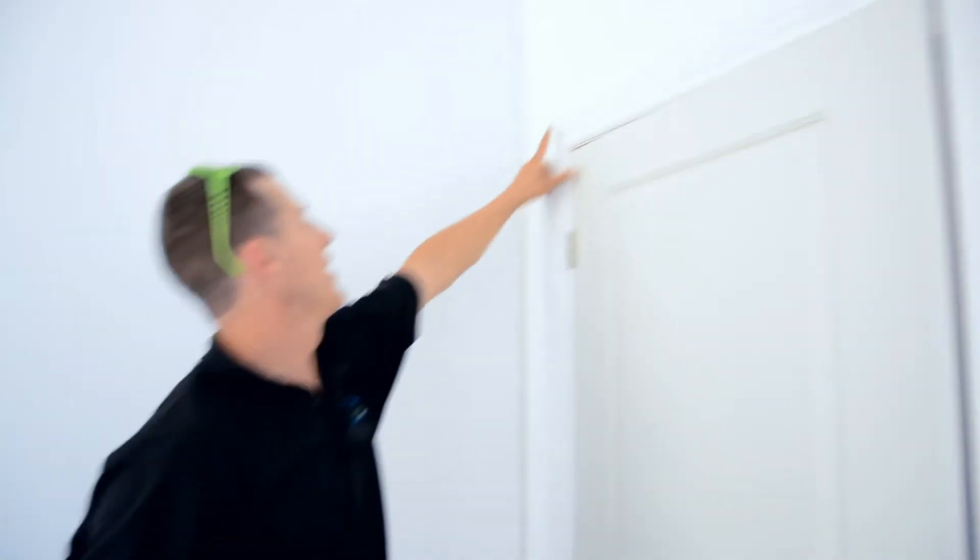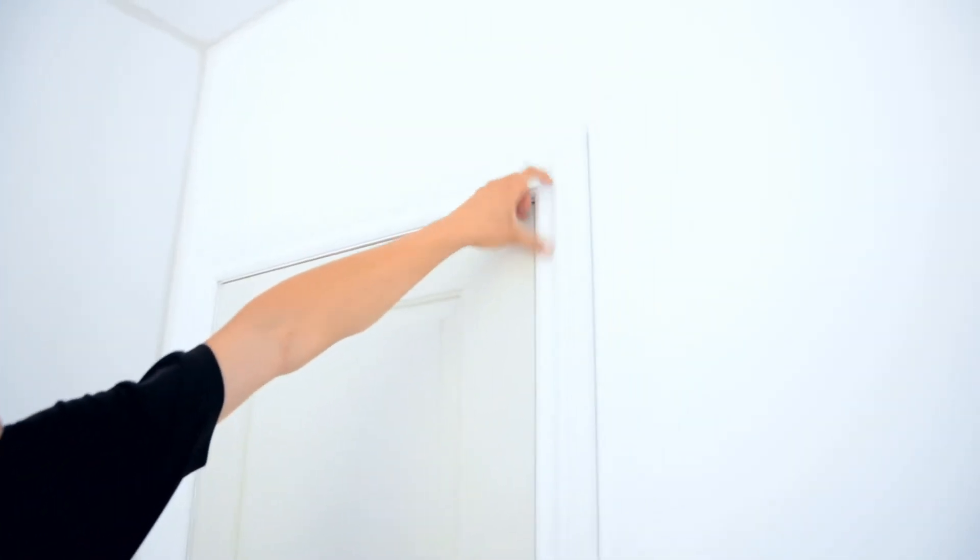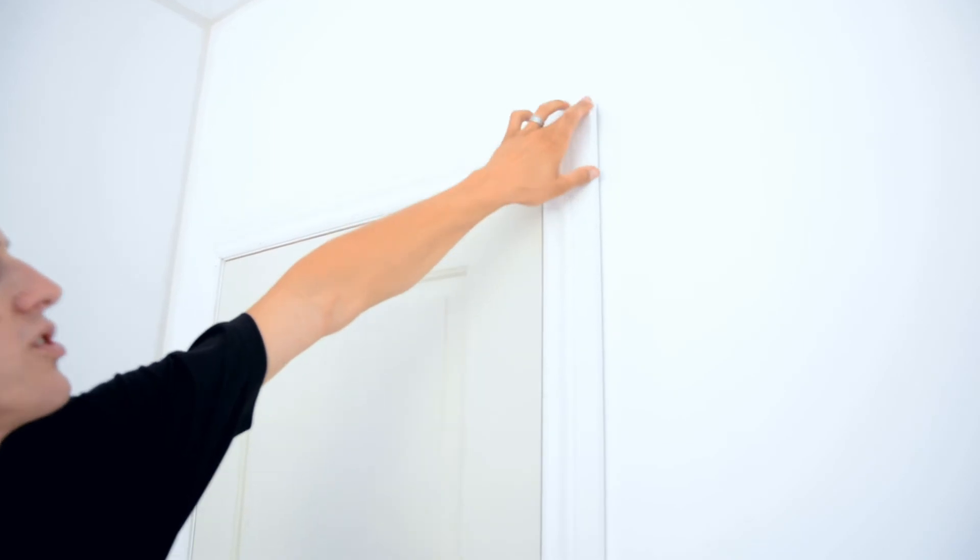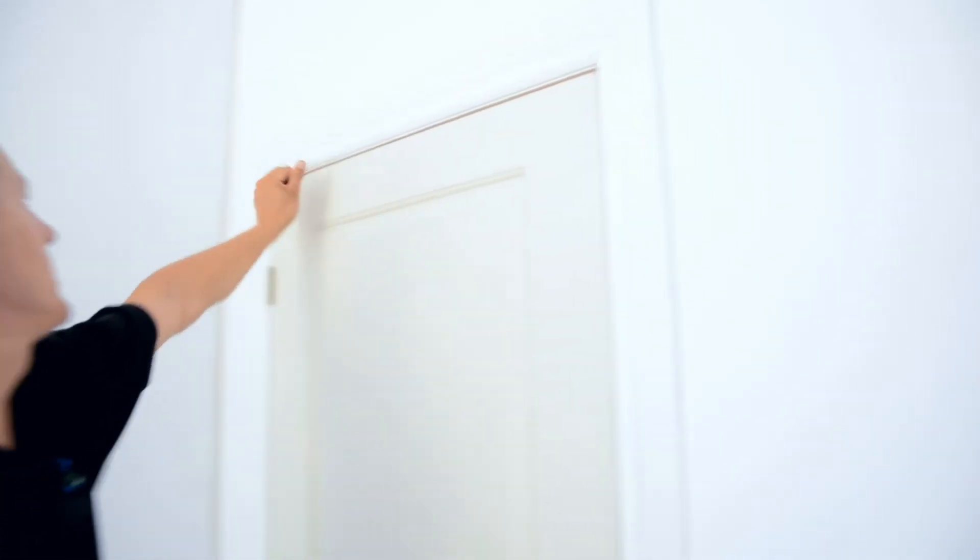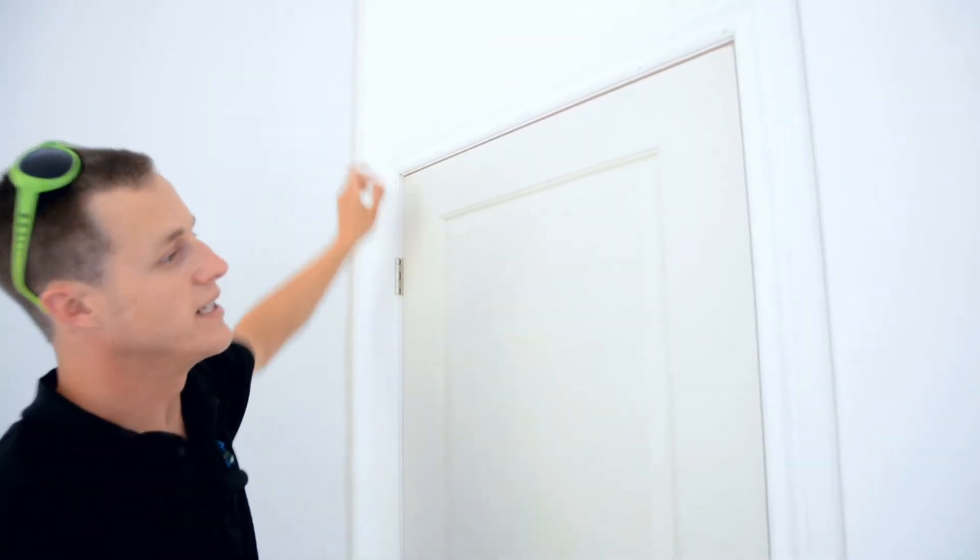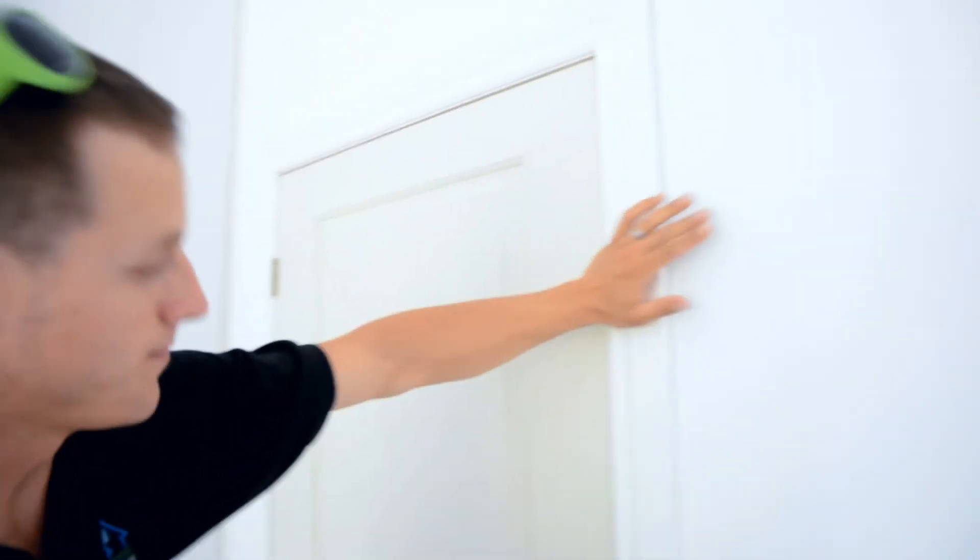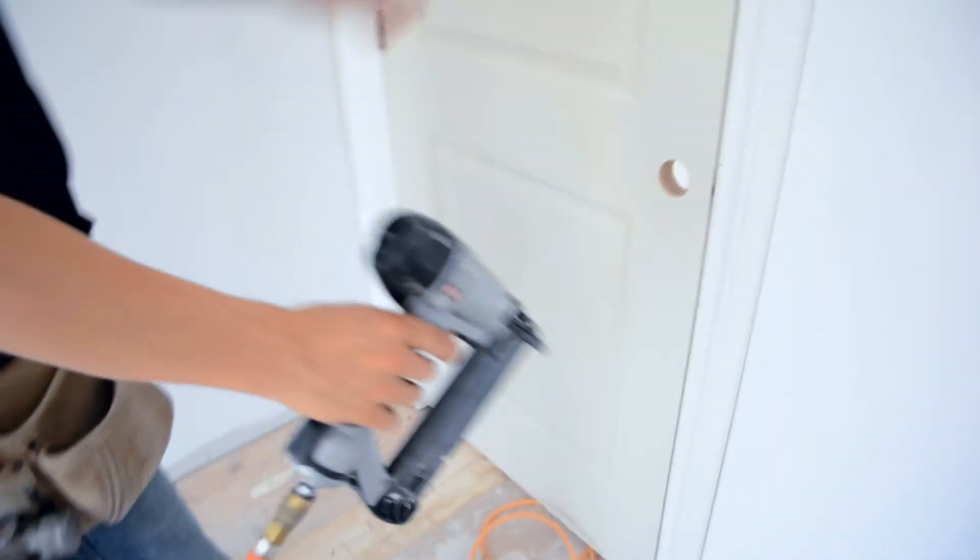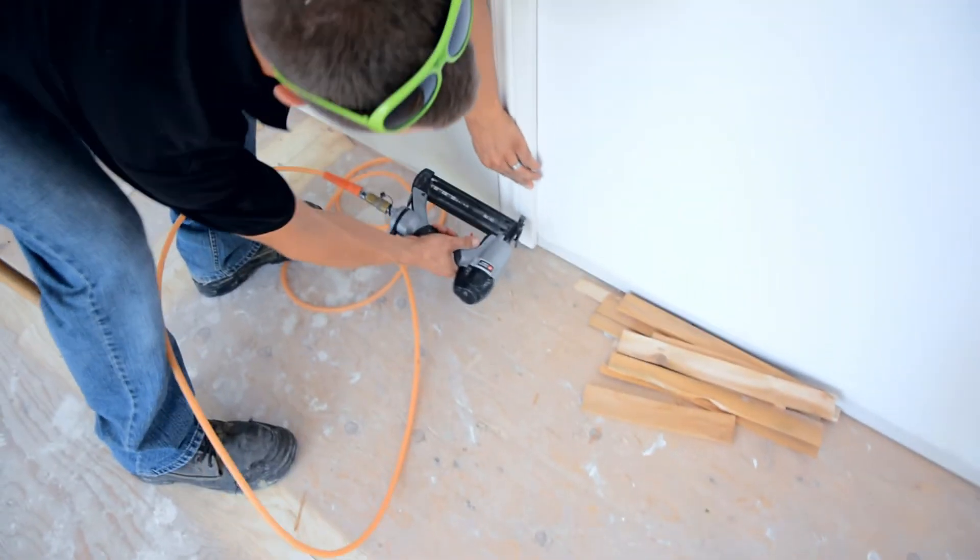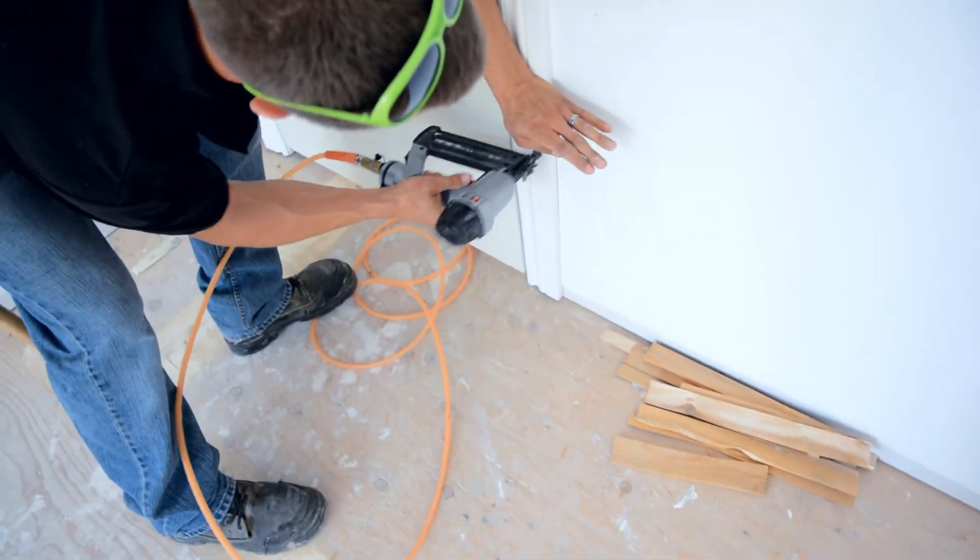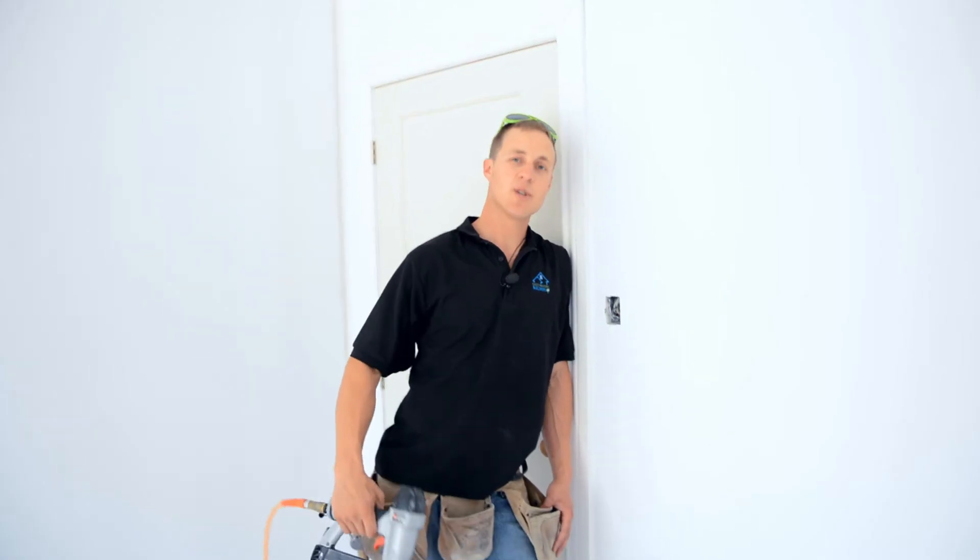Once you've nailed your whole jam all the way around and your joints are tight, you've nailed your corners together so that it moves as a unit. Then you go around. The gap on your door looks good. You go around. You nail the outside of your trim. Beautiful. And that's how you trim a door.